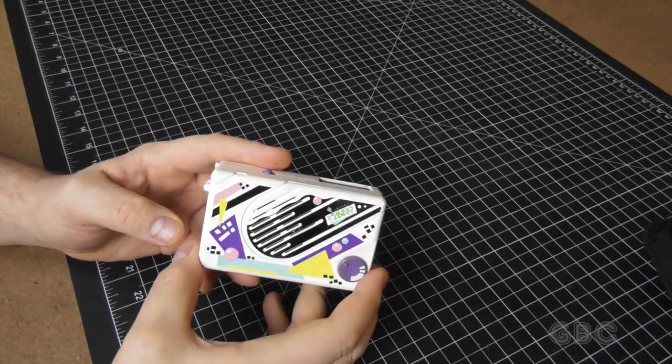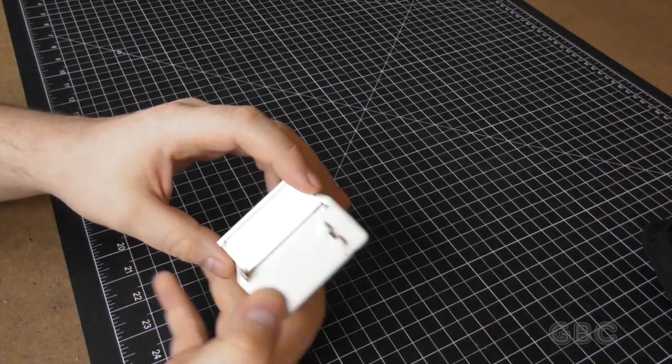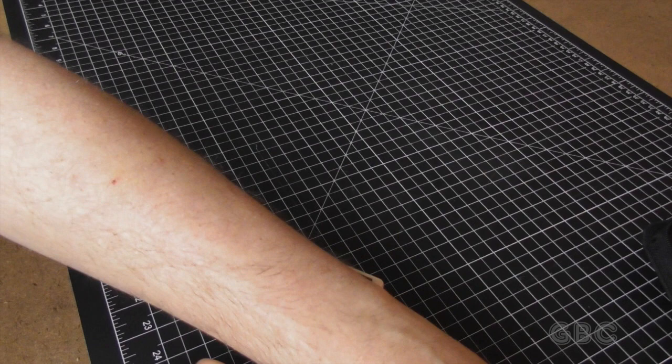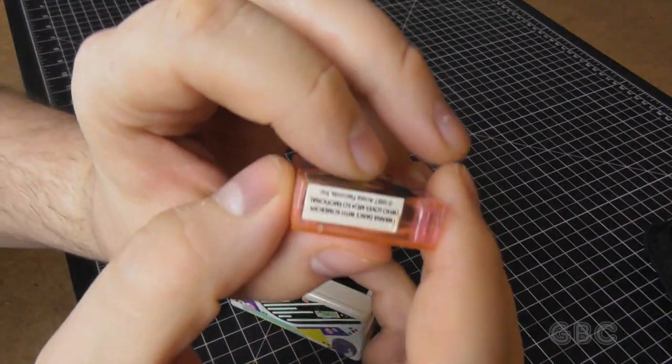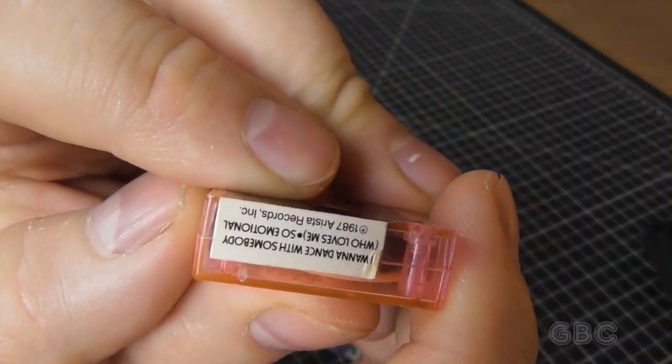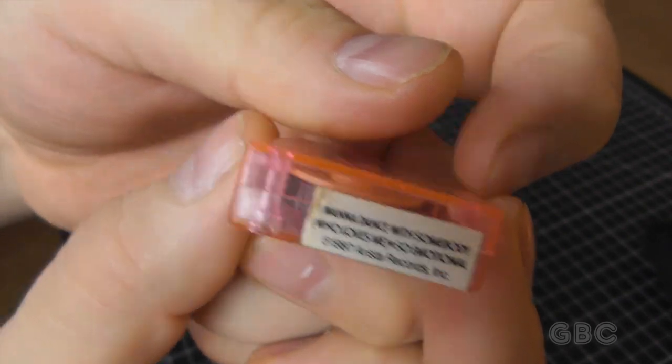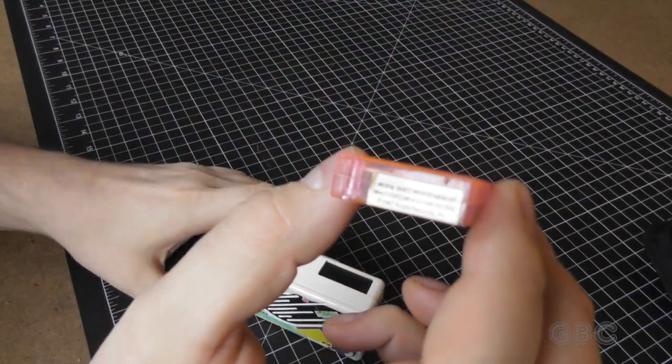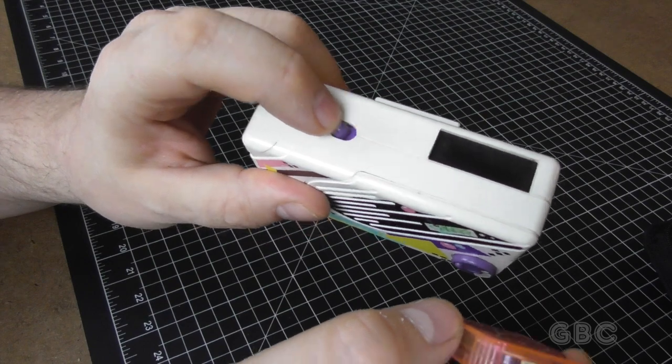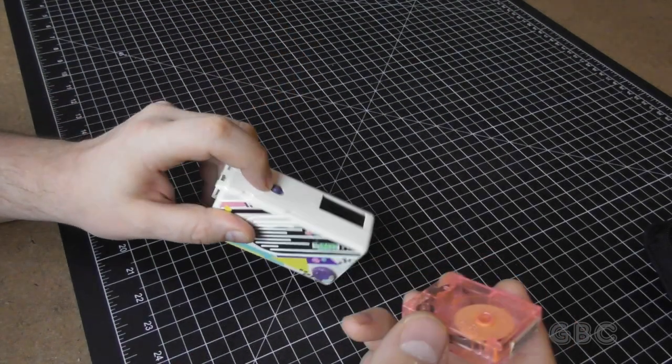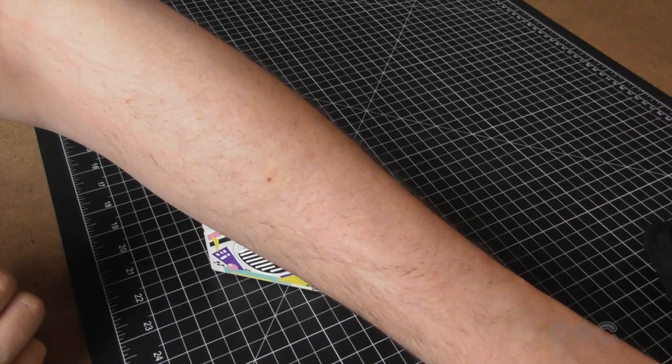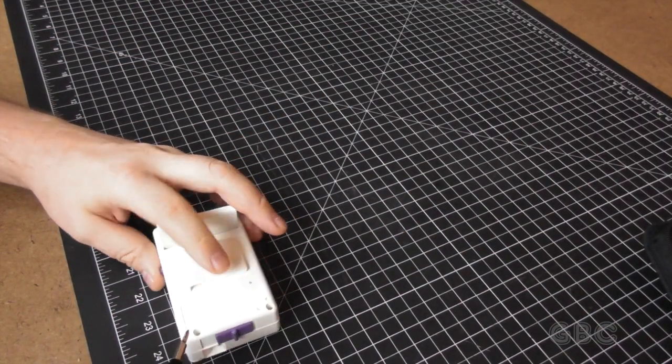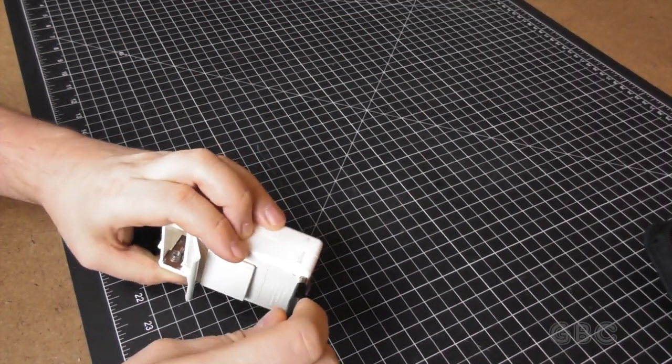I've removed the strap and the batteries are out. One more thing I want to point out on the tape real quick. On the back of the tape here there is the song listing and the switch allows you to switch between the two songs. Interestingly enough it's not in the same order on every tape. Anyway time to take this thing apart.